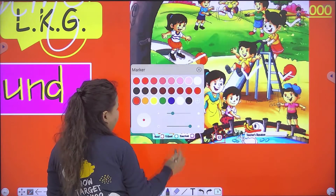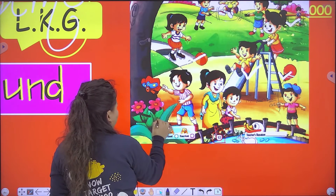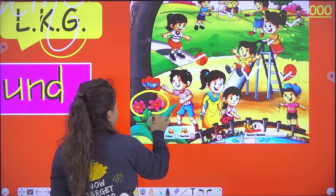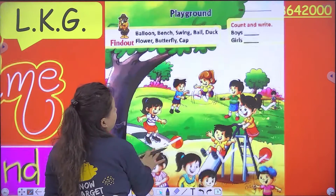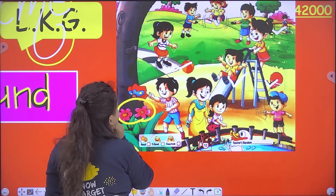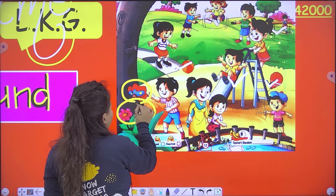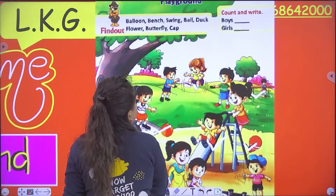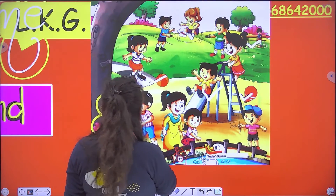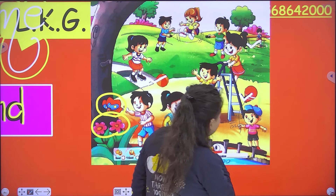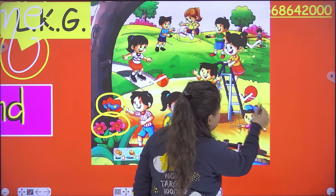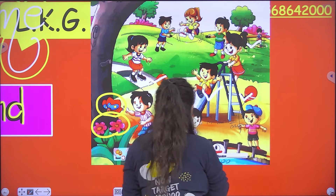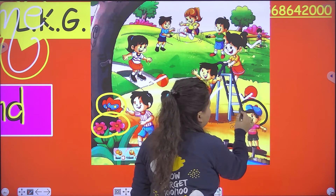And how many flowers are here? Two — so these are flowers. Okay, now next is butterfly. Where is butterfly? And how many butterflies are here? Only one. Now next is cap — where is cap? Can you see? Yes, this is cap.